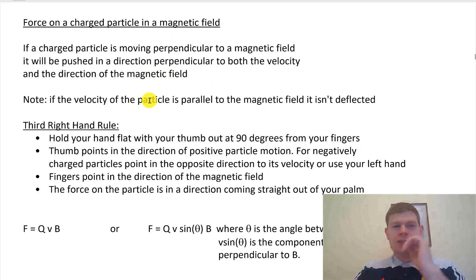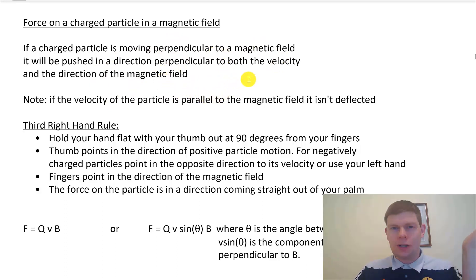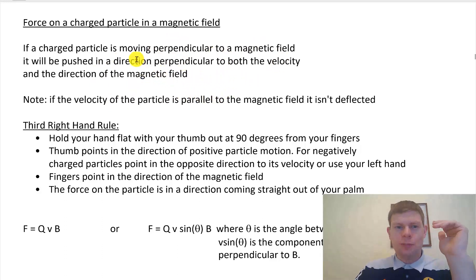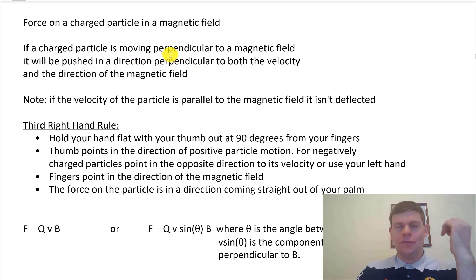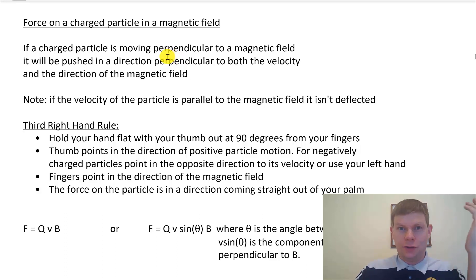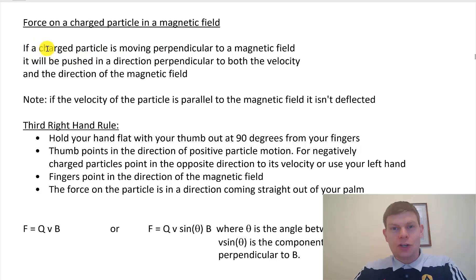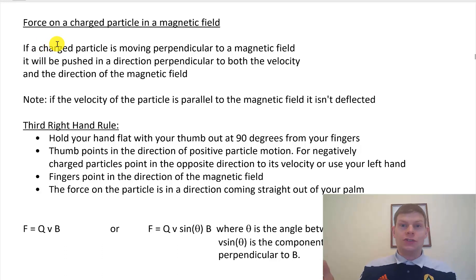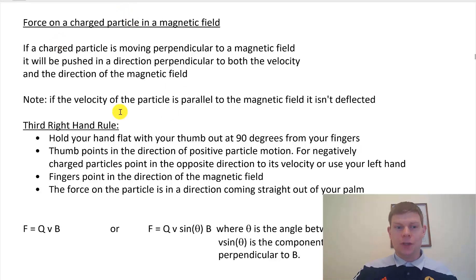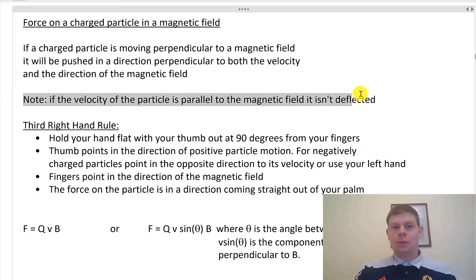This is where things get a bit different. This is kind of the idea of a cross product, which will come up later. You end up with some effect in a third direction perpendicular to the first two — that's the cross product idea. So we've got this charged particle moving in a magnetic field that is perpendicular to it, and it experiences a force perpendicular to both the velocity and the magnetic field. And importantly, if the velocity of the particle is parallel to the magnetic field, it's not deflected.